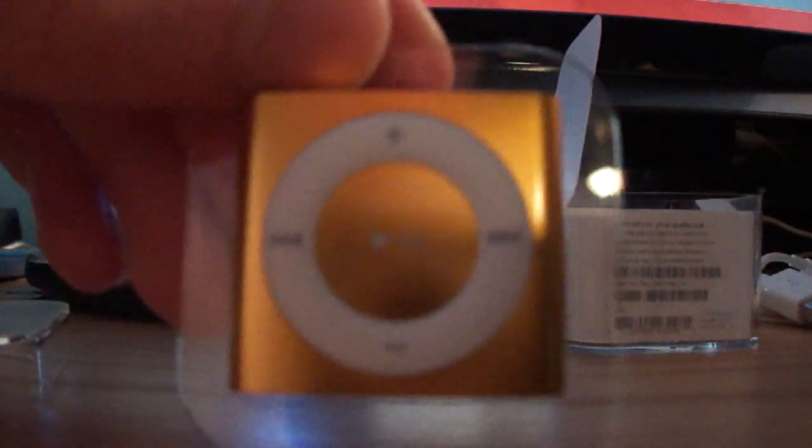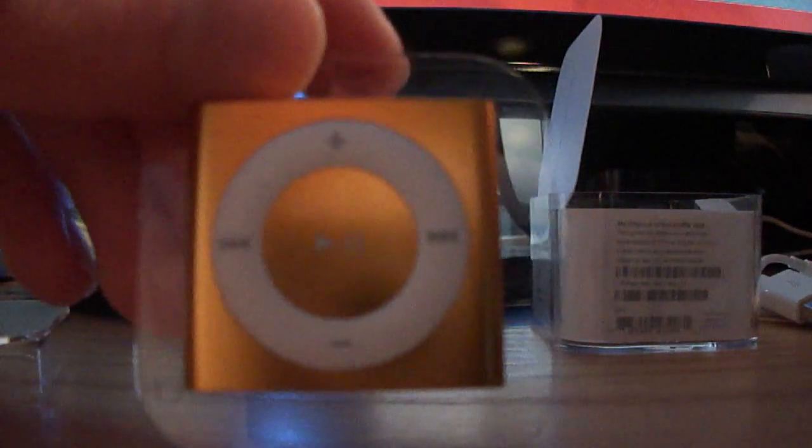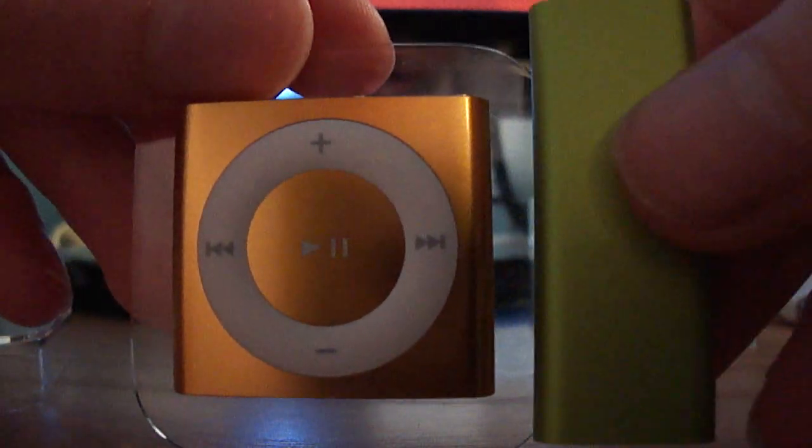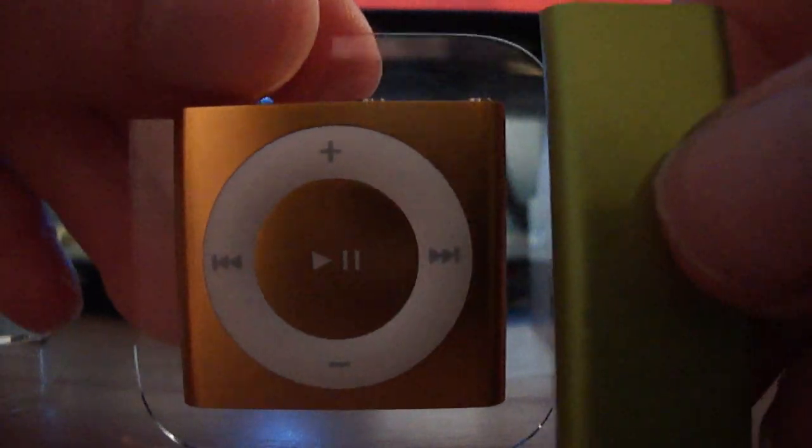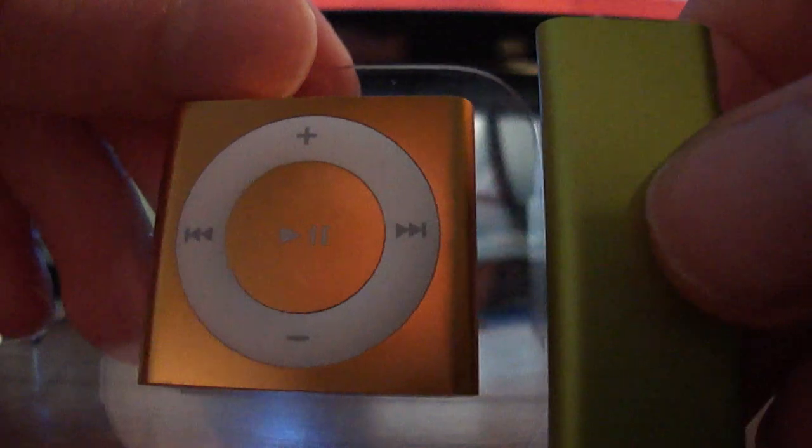Let's just do a size comparison here. This is the 4th generation and here's the 3rd generation Shuffle. As you can see, the plastic is still on, but it's shorter than the other one.